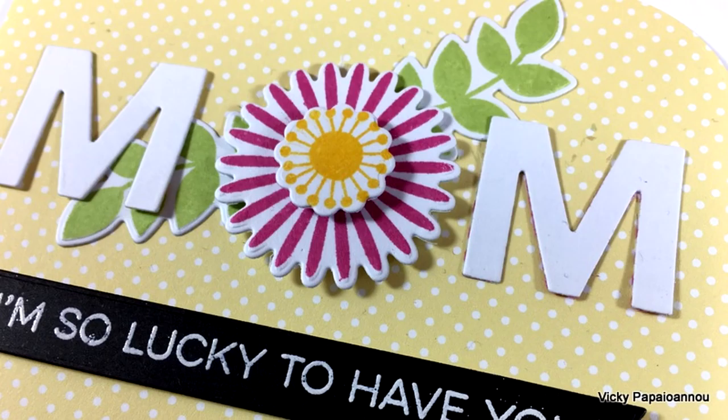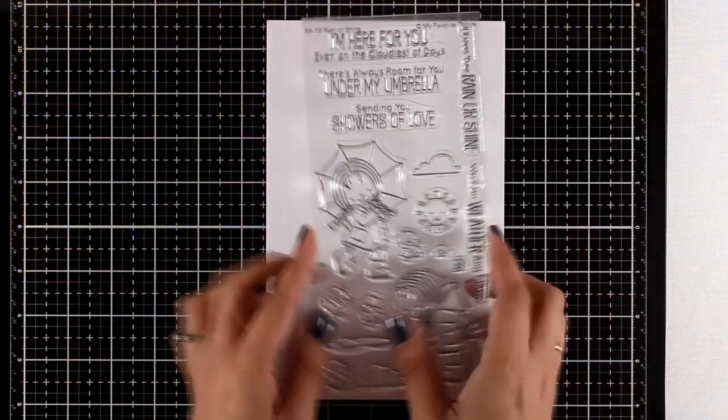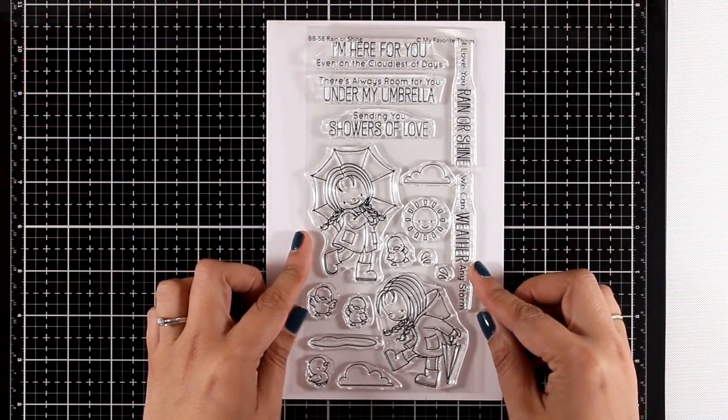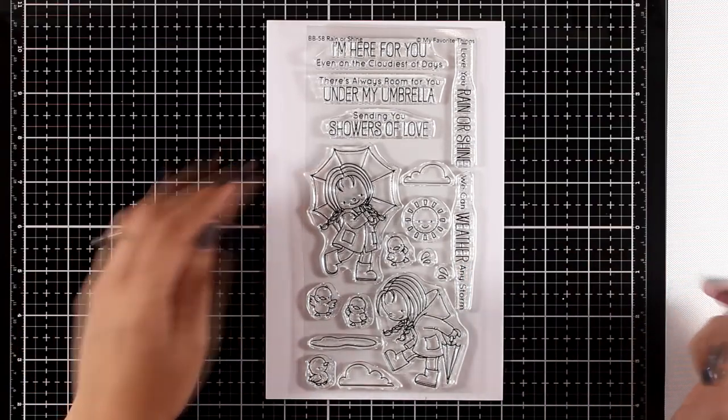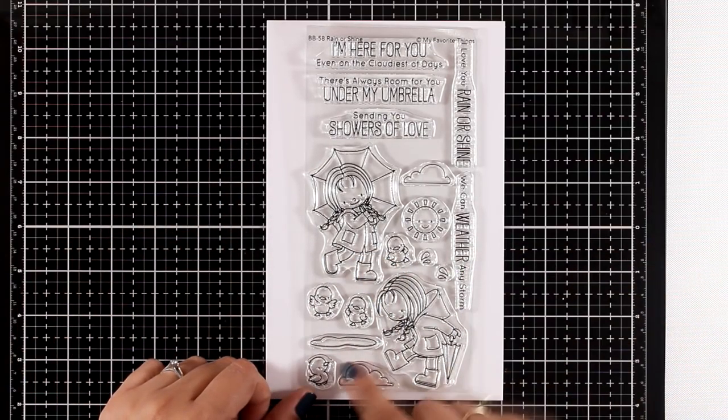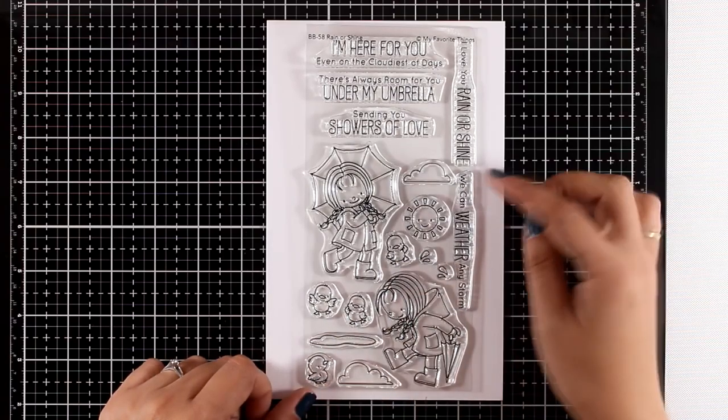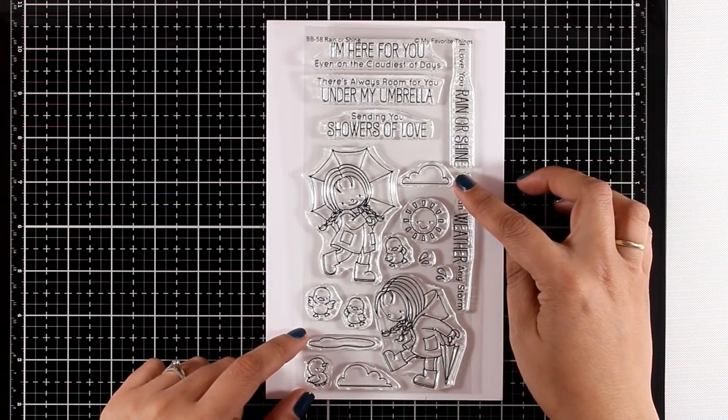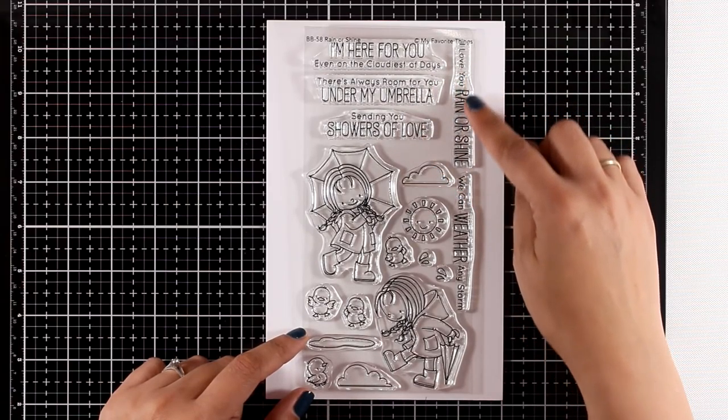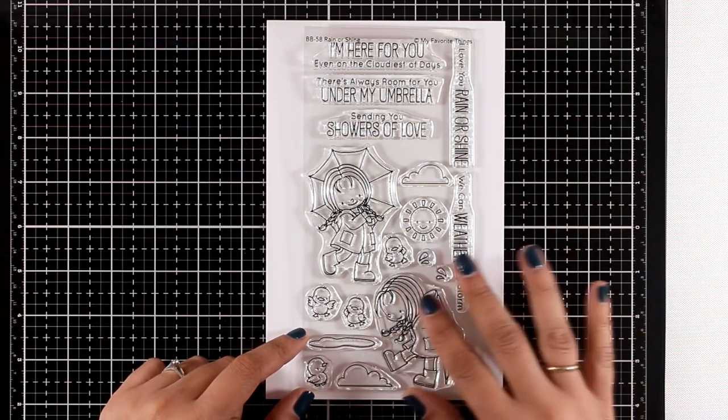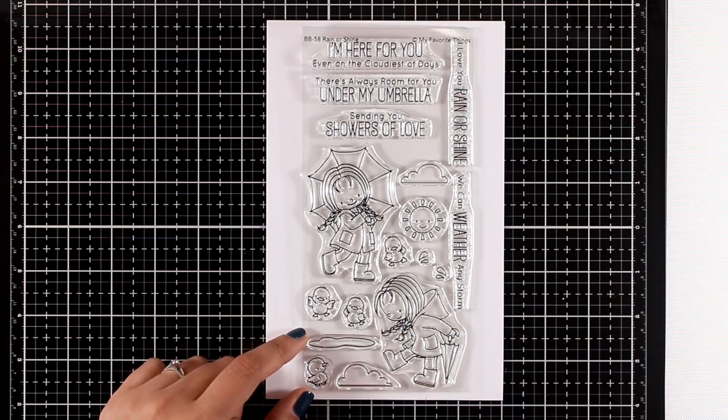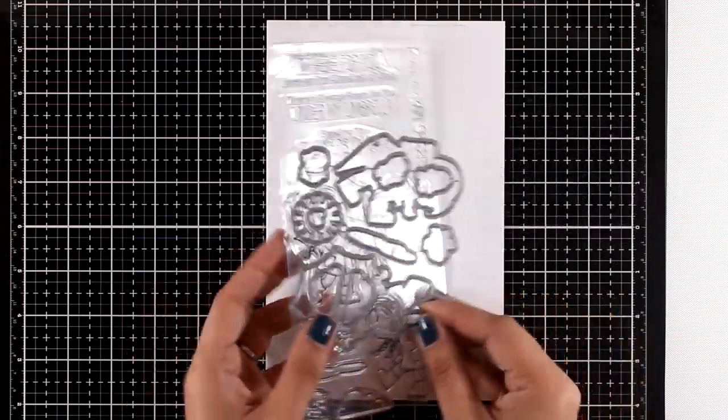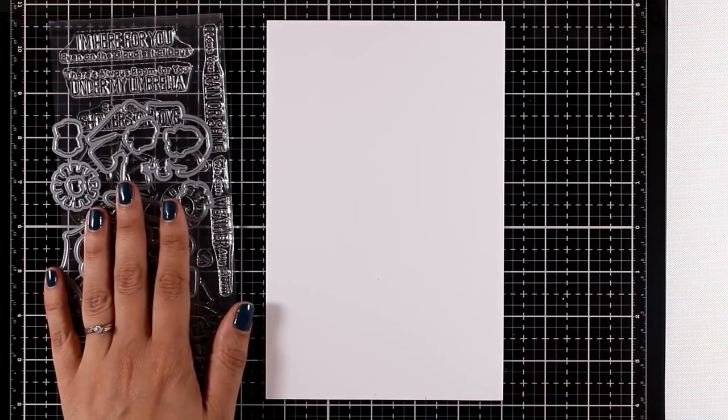Let's move on to the next one. This is an adorable one called Rain or Shine. You get this lovely girl with her umbrella playing with water, those little birdies, a sun, clouds to create your little scenes, and great sentiments such as 'I'm here for you' and 'there's always room for you under my umbrella.' As always, there are matching dies.